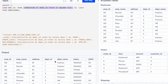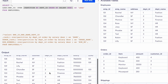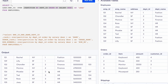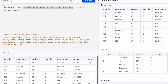First we are going to divide our output into partitions based on department ID. All employees with the same department ID will be in the same partition. As you can see, this is our first partition — all employees in department one. This is the second partition and this is the third partition, so we have three partitions.